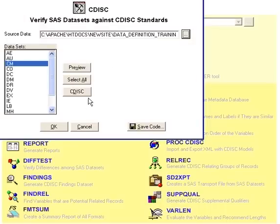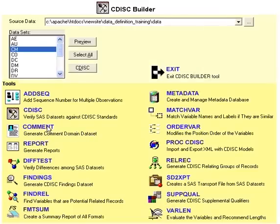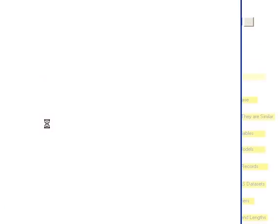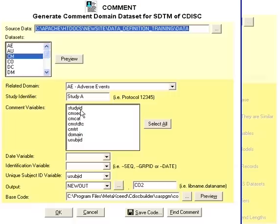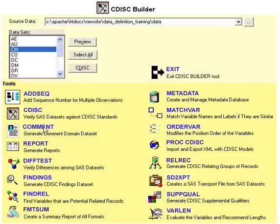Another tool is the CDIS checker, which verifies the integrity of your CDIS data sets. You can also create comments data sets, which are a special domain within the SDTM model, through this screen.